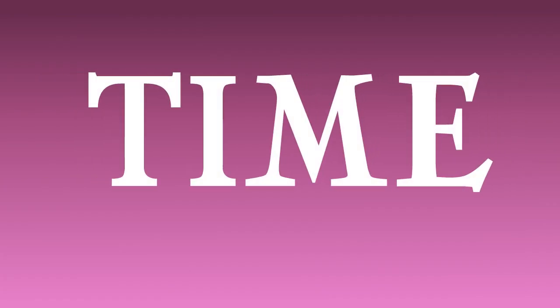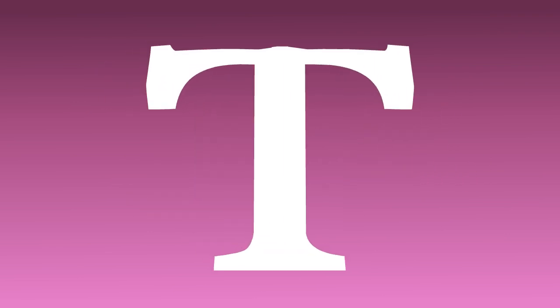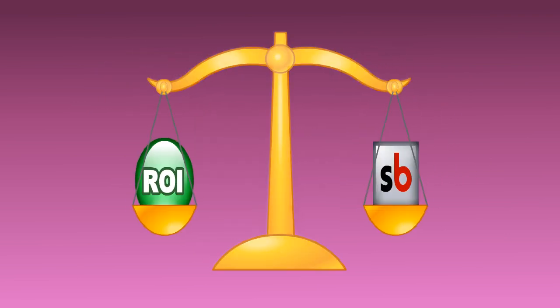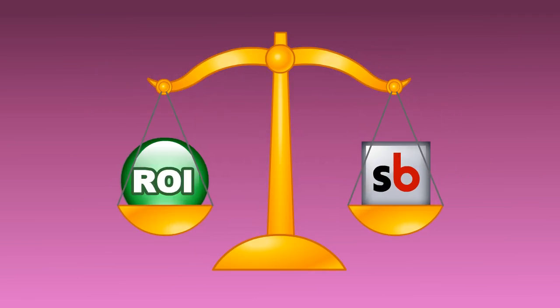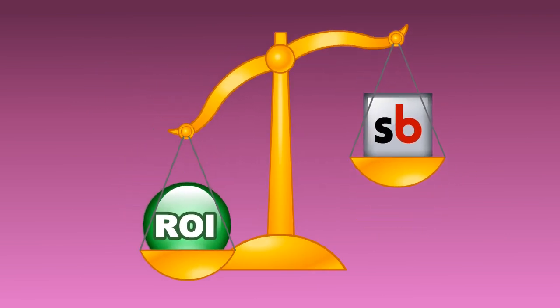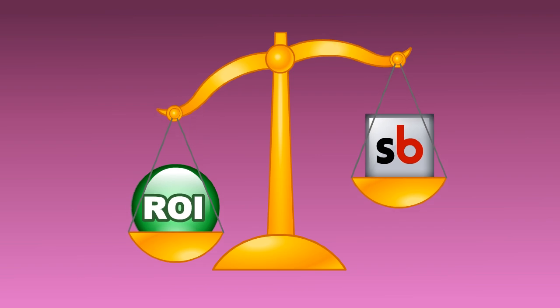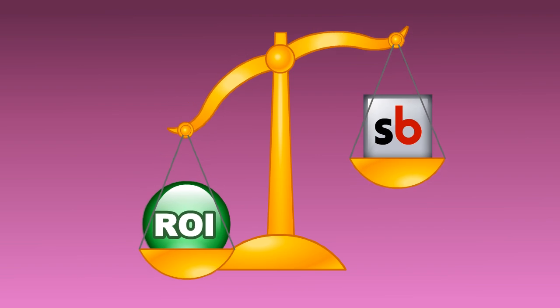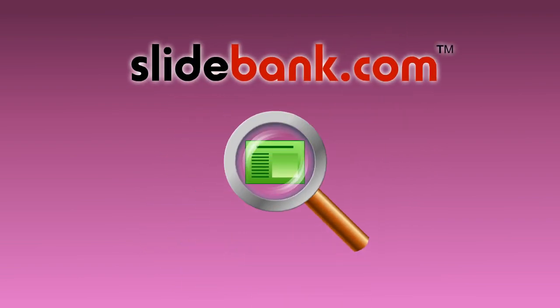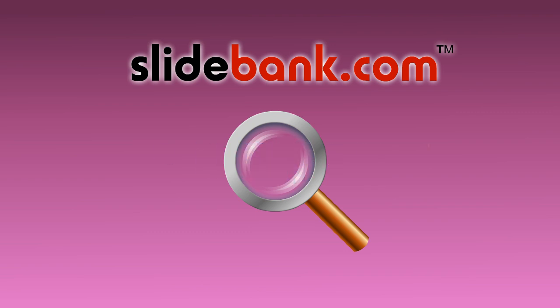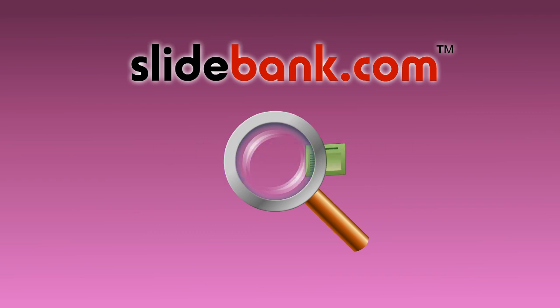As you may have realized, the return on investment for a system of this kind can be large, outweighing the cost many times over each year. So, SlideBank.com really is the smart solution for companies with thousands of PowerPoint slides that nobody can find.